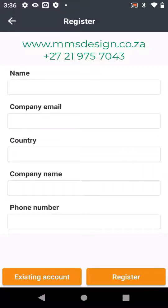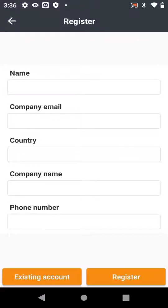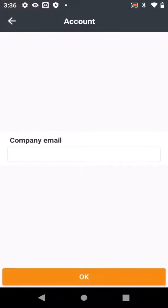If you get stuck, please phone MMS Design. I'm going to use my account. We can do this to get past this point.